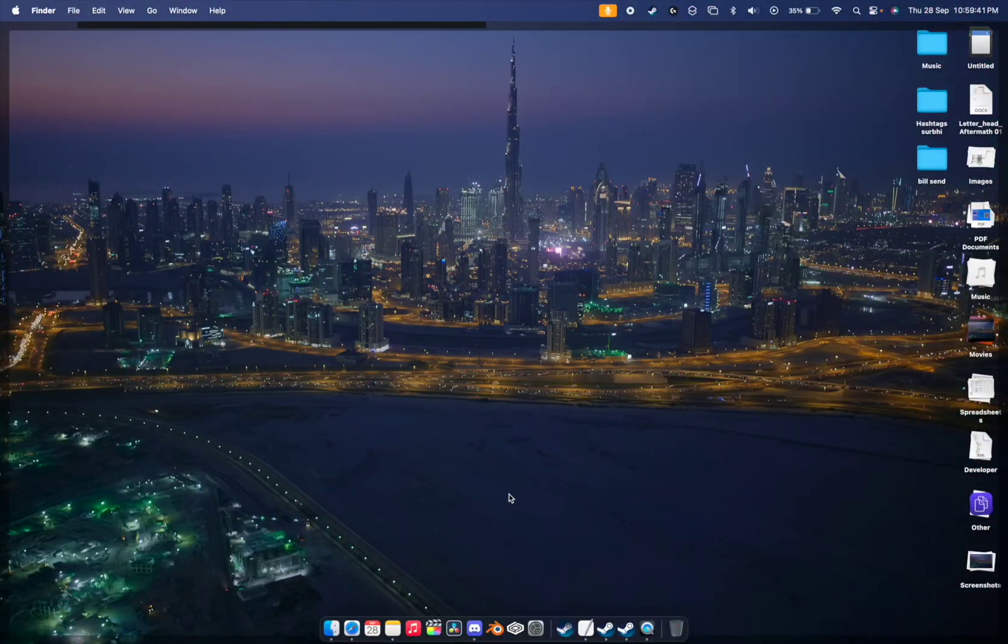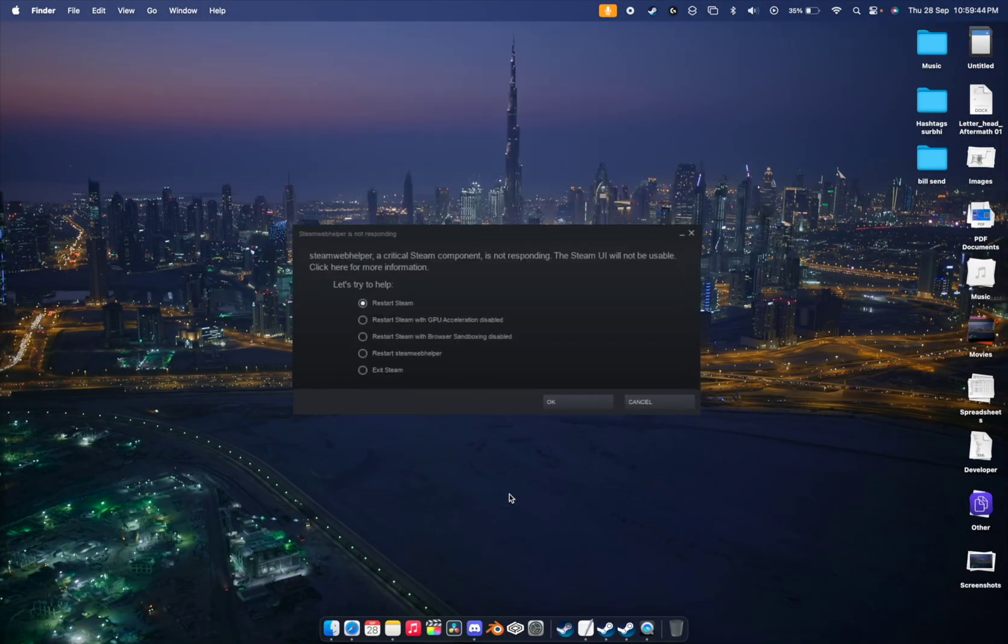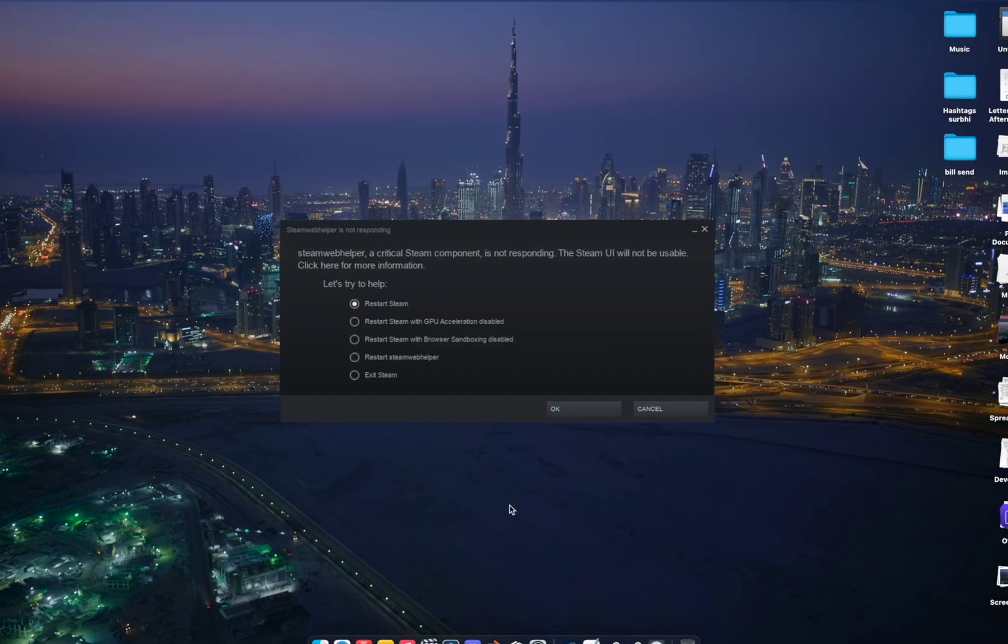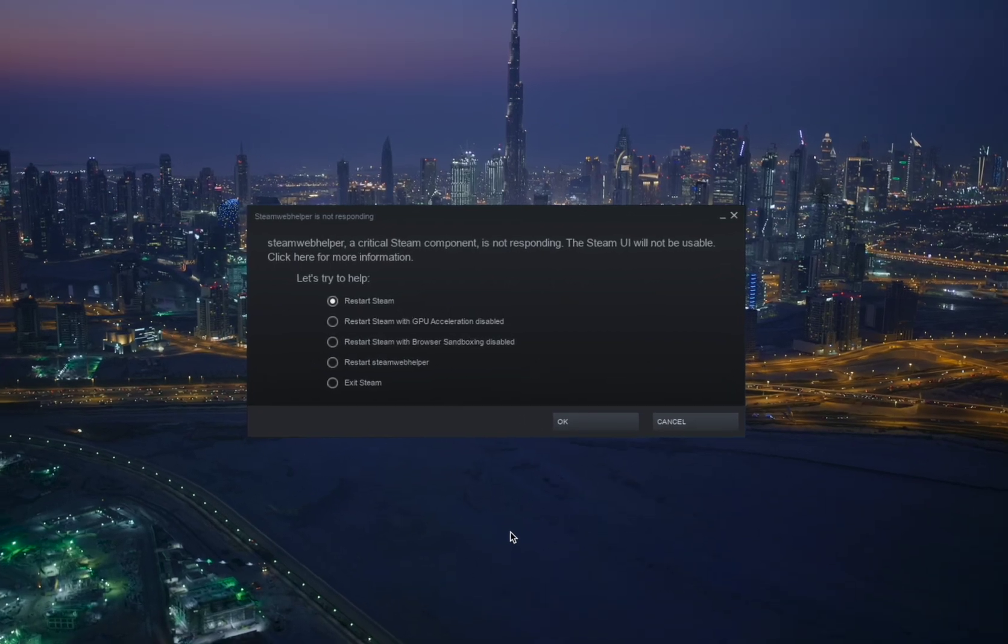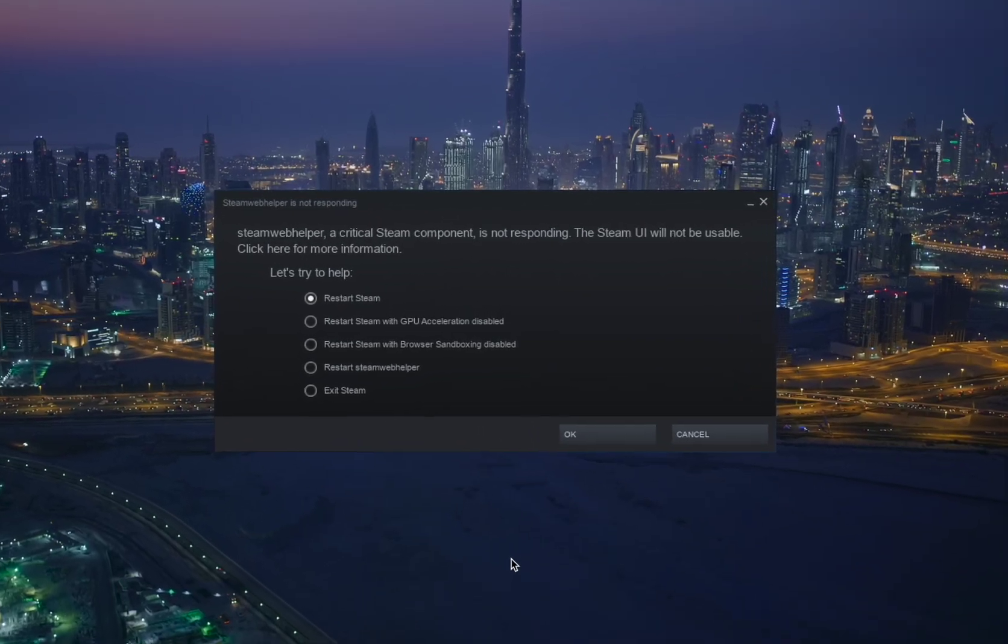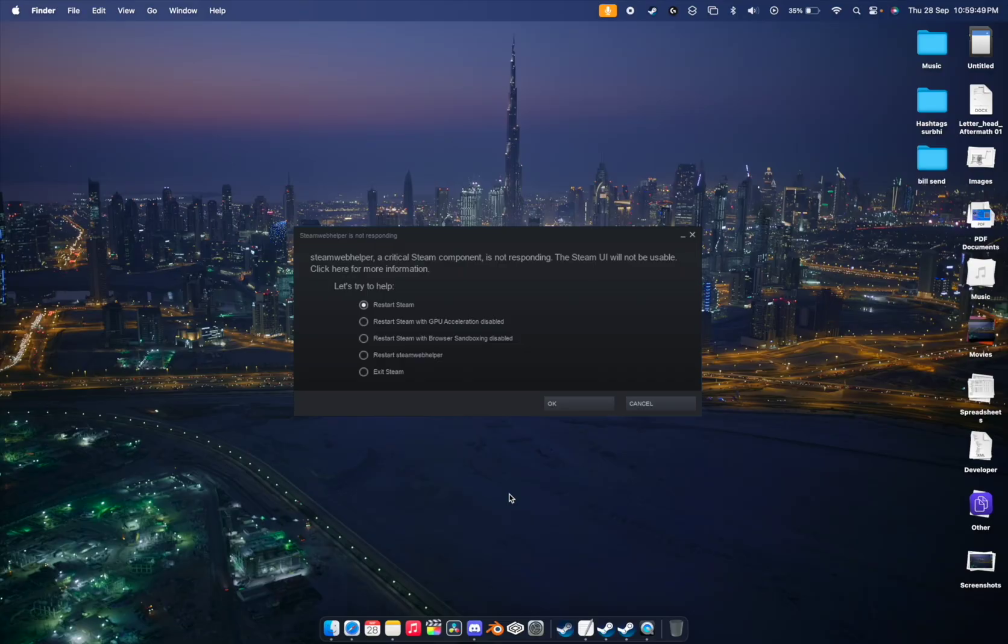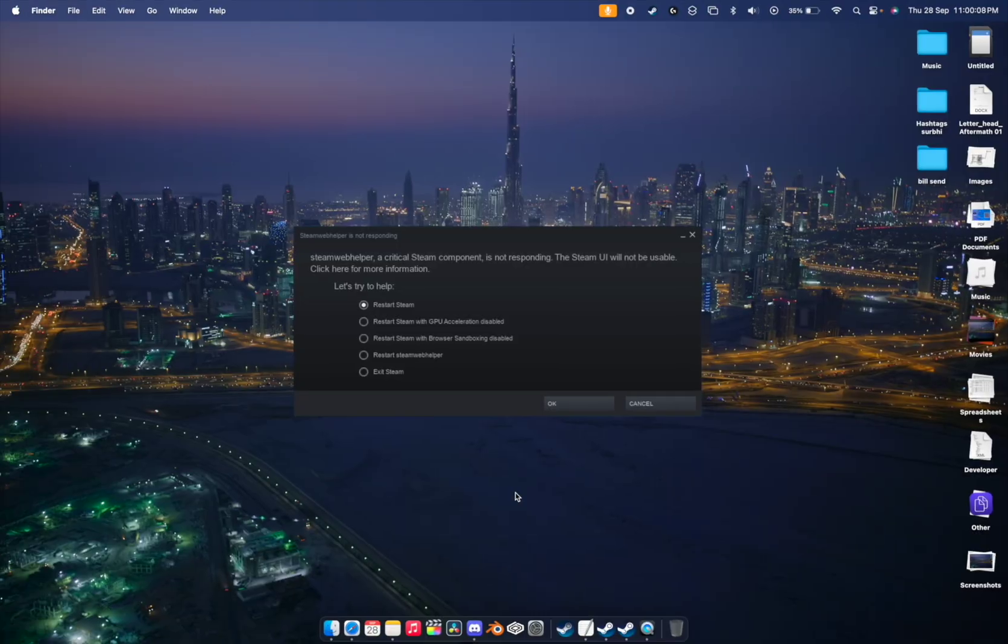What's up screw days and welcome back to the Gapples Power. In this video we're going to be seeing an issue with the Steam Web Helper is not responding while using the Game Porting Toolkit, so let's fix this problem.